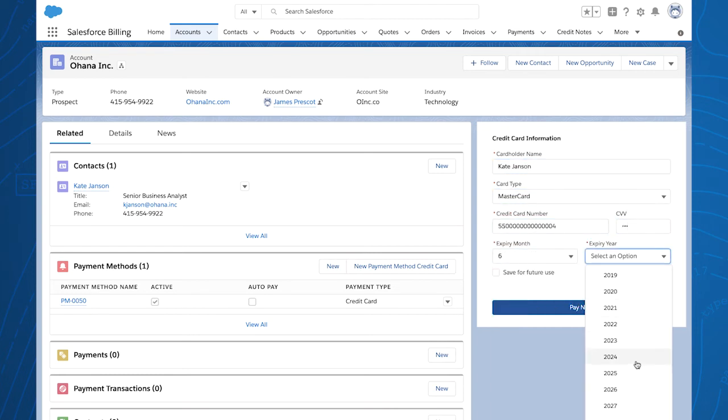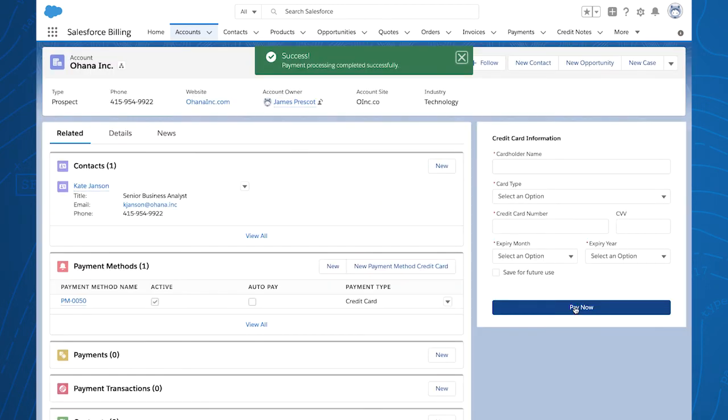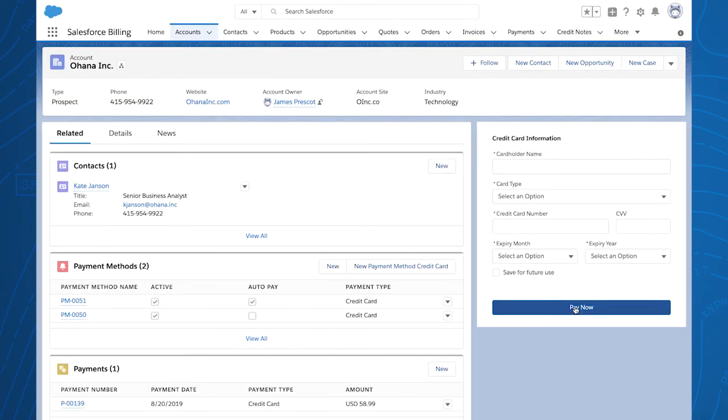The sales representative then successfully processes my first payment. Salesforce Billing's hosted payment functionality makes it easy for your business to adhere to PCI compliance and receive timely payments from your customers.